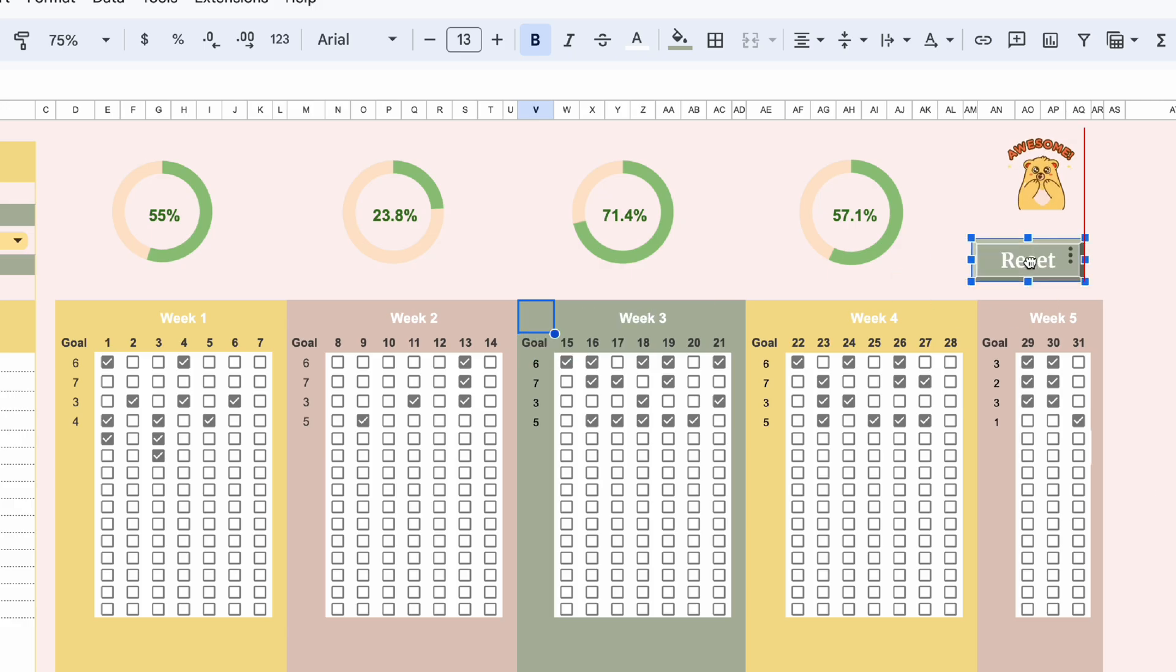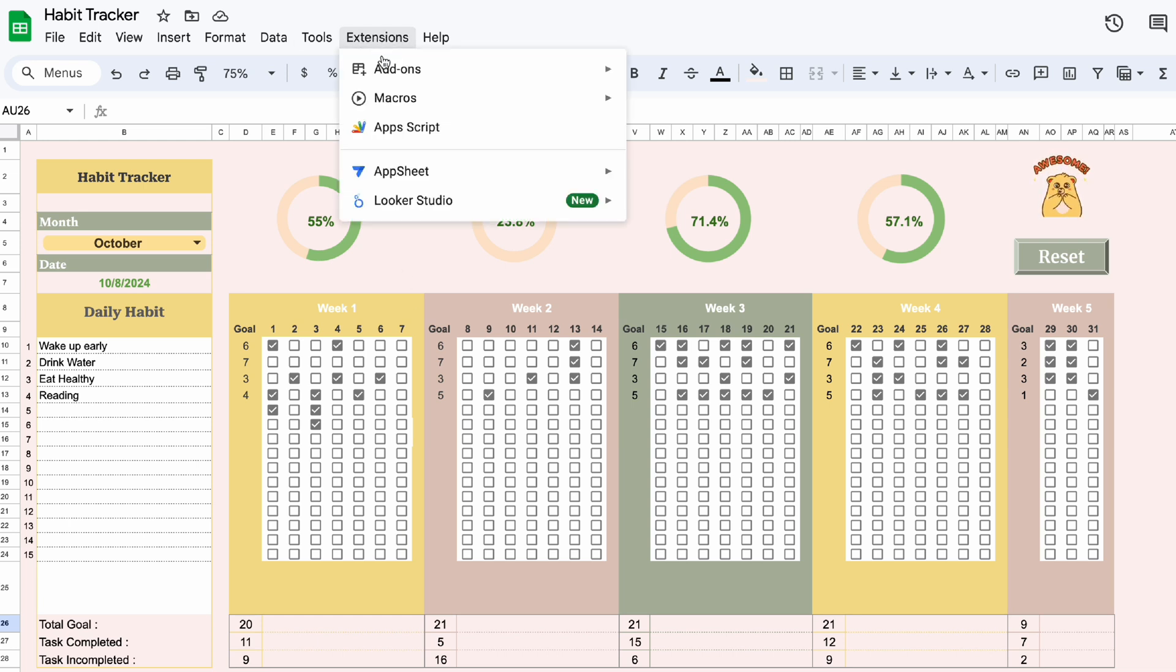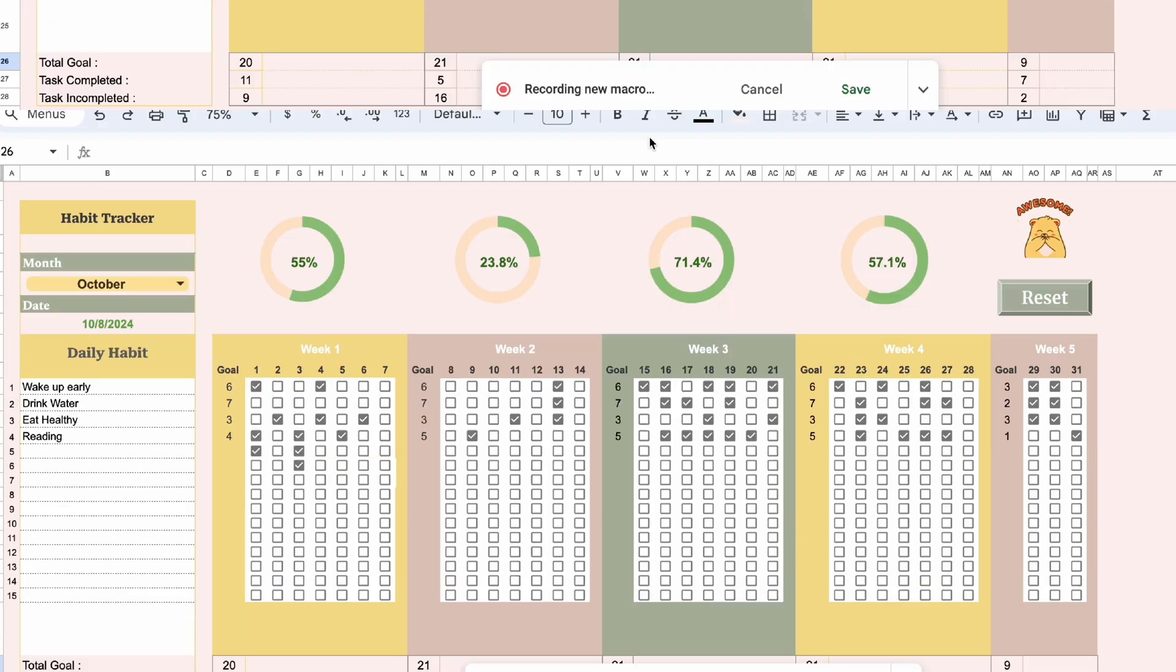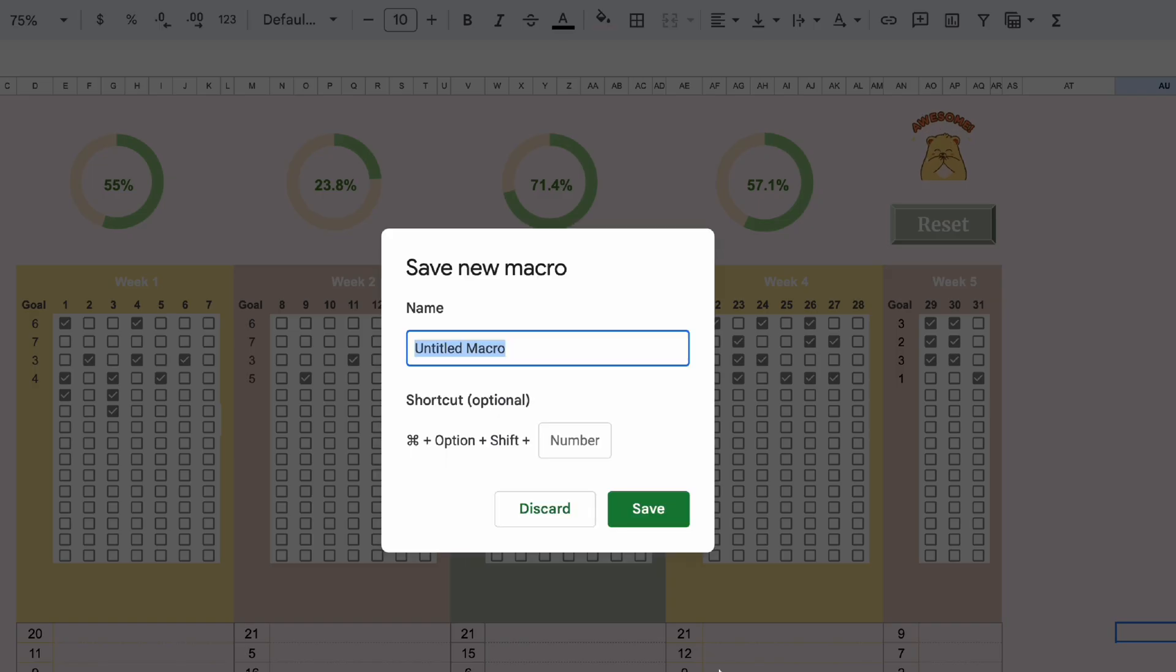Let's move on to make the script for this button. In the extension, select record macro and save. Name it reset button.